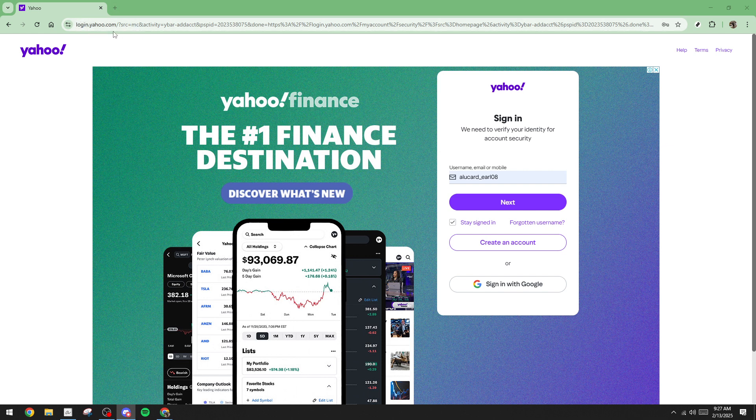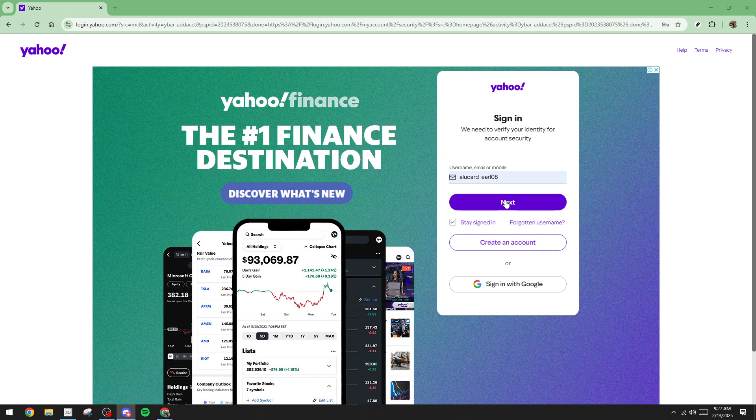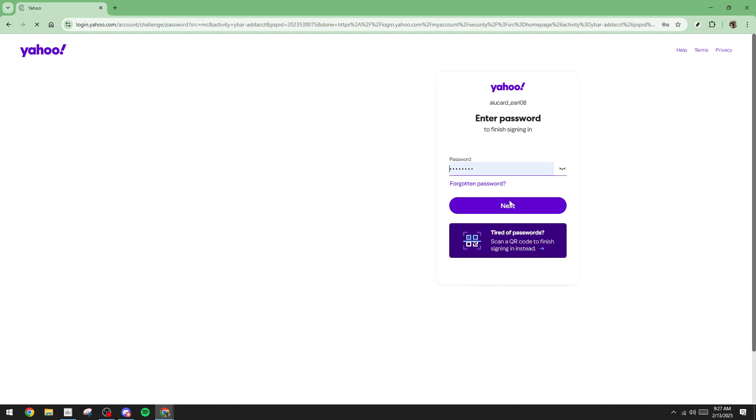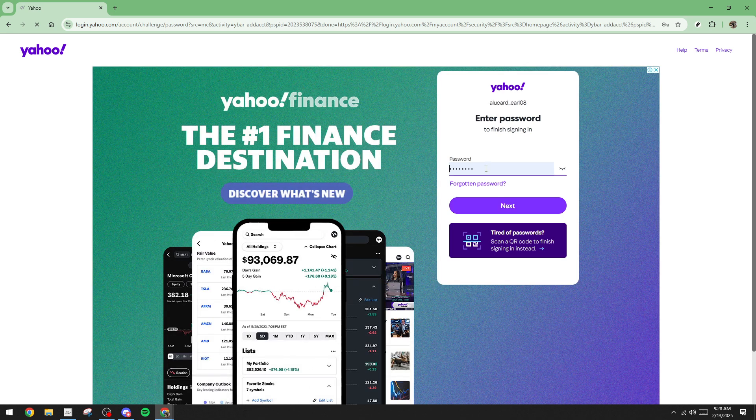Here is where you need to type in your Yahoo email address in the designated field. Remember, it's important to double check for any typos to prevent unnecessary errors. After you've entered your email address, look for the next button and give it a click. This action will advance you to the page where you need to enter your password. Input your password carefully to minimize the chance of login issues.